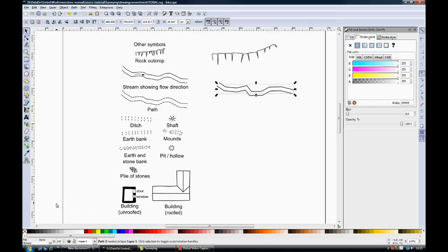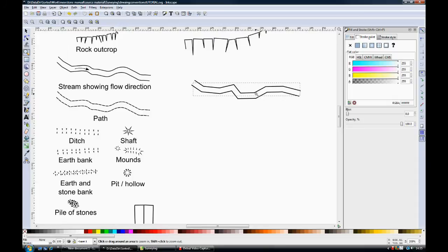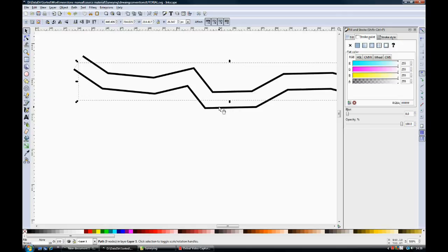And there you are, you have a river. Now, if I want to make that into a path, I have to zoom in and try to select the wider line, which is not always easy and change it to a dashed line.